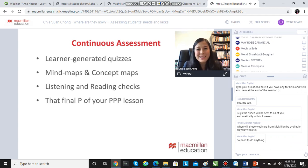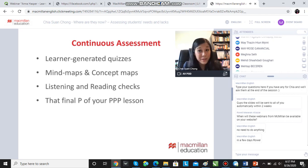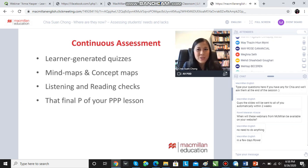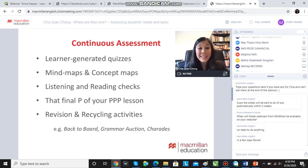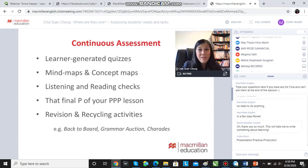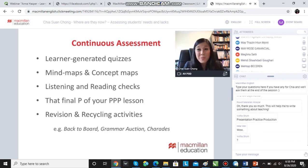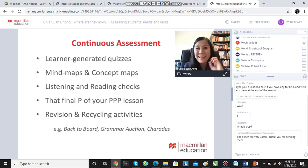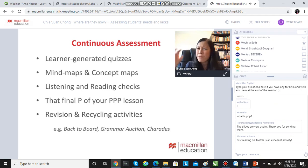We all know the classic PPP lesson — present, practice, and produce. That final production task, that fluency practice at the end of the lesson, can be used for continuous assessment. As you walk around the room, you're getting a sense of what students are learning, what they can and can't do. Recycling activities like back to board, grammar auction, and charades are all great tools for continuous assessment. Always have that notebook at hand — every fluency speaking activity, every game, every quiz is a chance to diagnose where your students are right now.